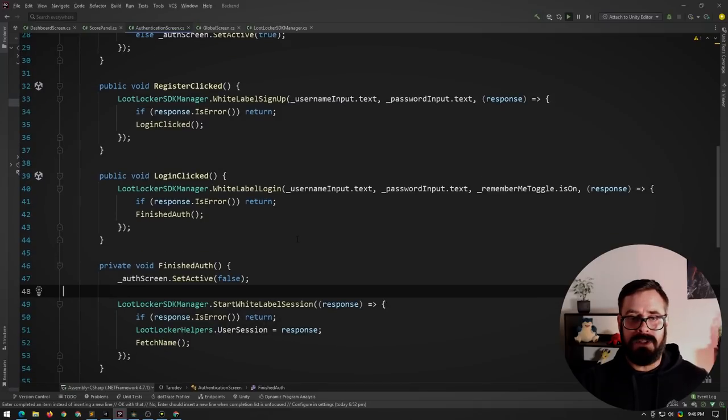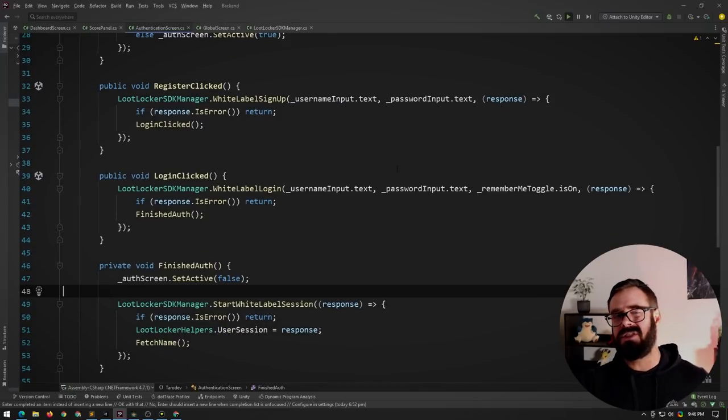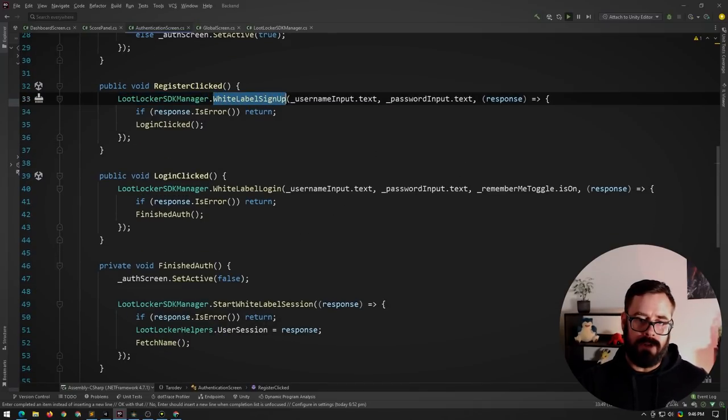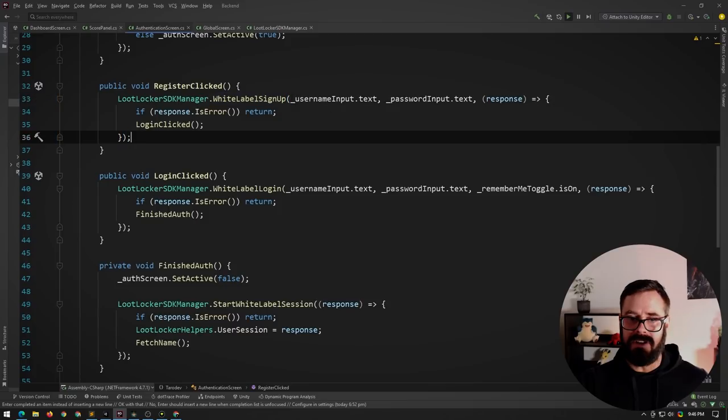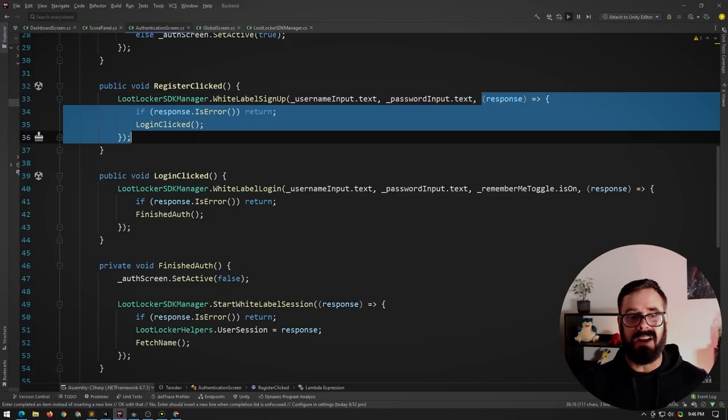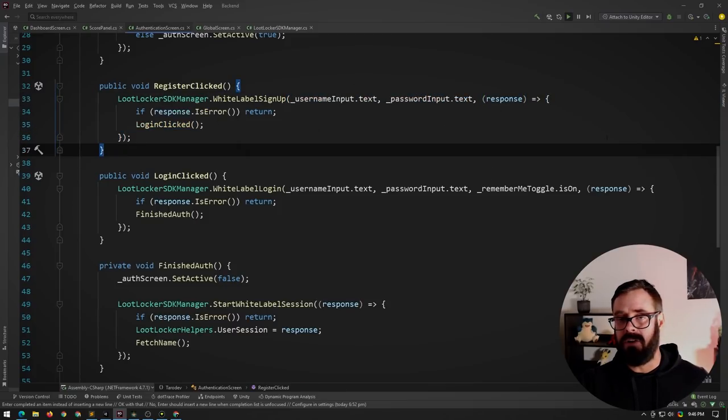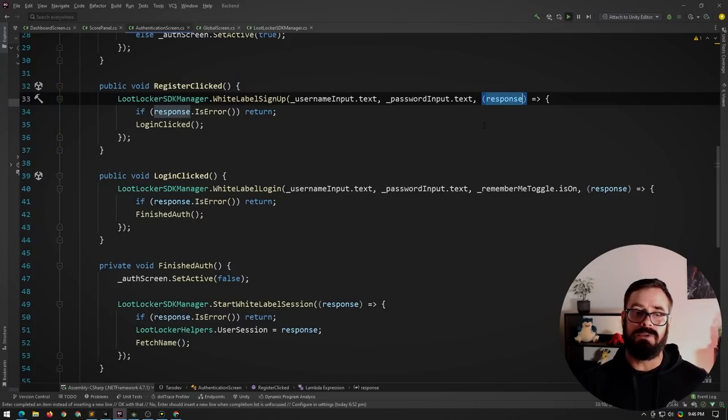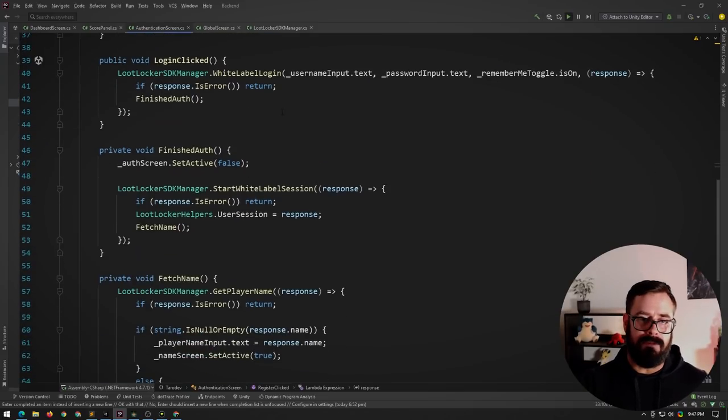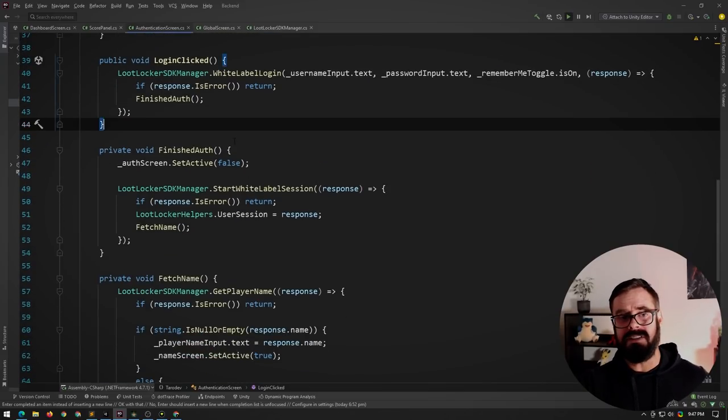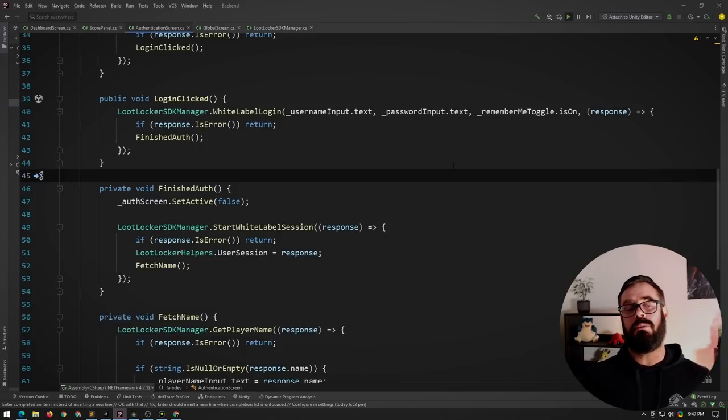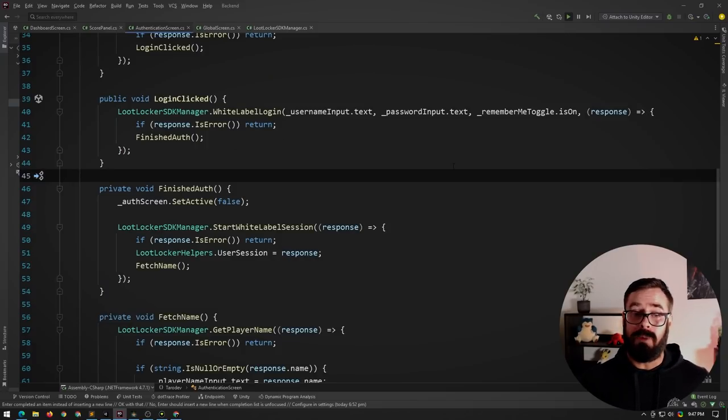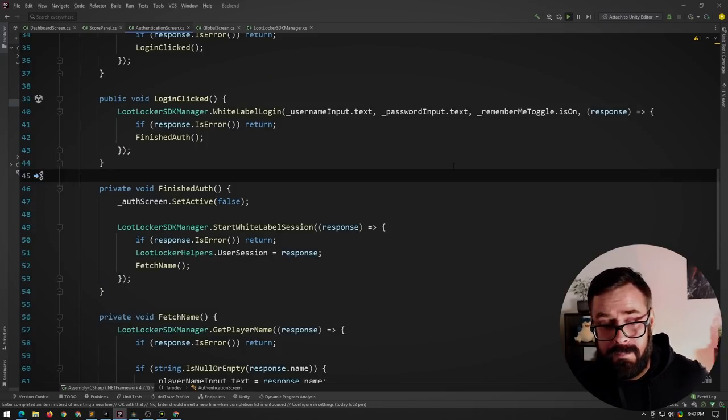They've opted for a callback style workflow. You use this static object, you call a function and you give it the parameters and then also a callback. So for example, here on registration clicked, this response will say, was the registration successful or not? If it was, then I continue with my flow. Pretty easy. I would have probably preferred an asynchronous workflow, to be honest, but callbacks work just fine.